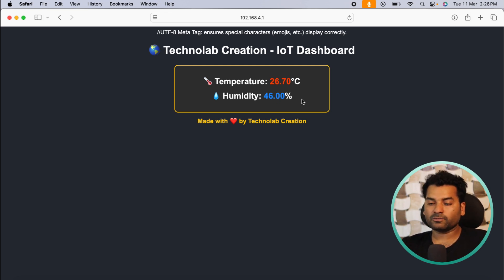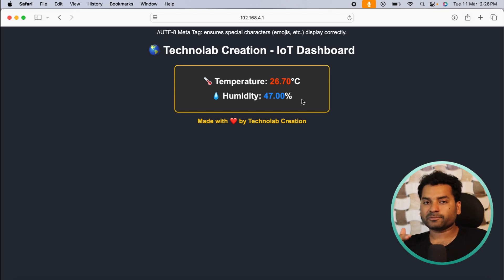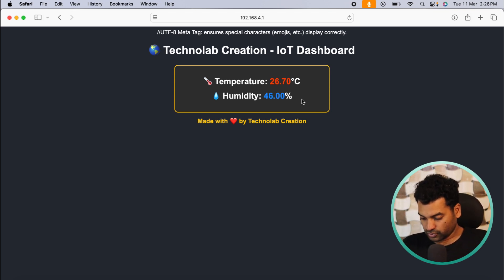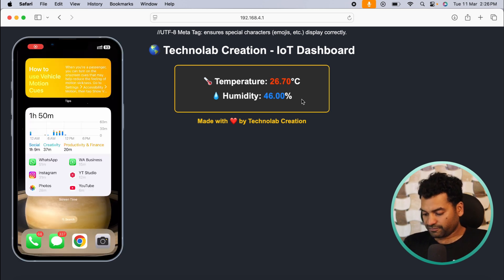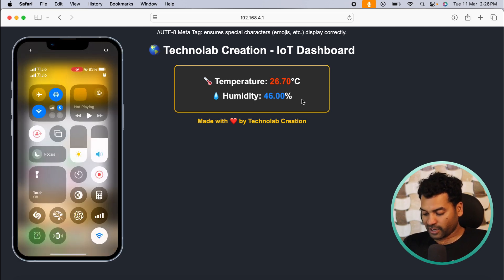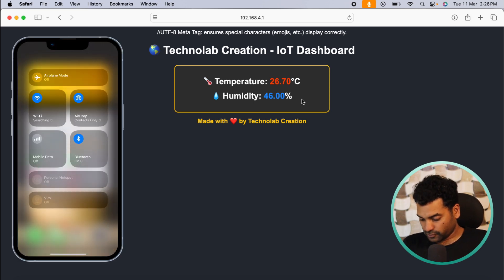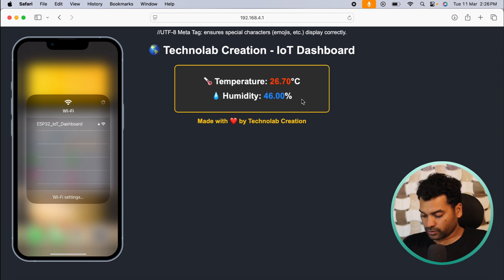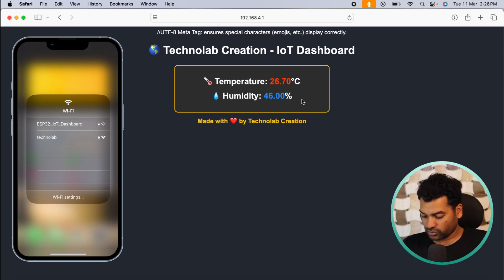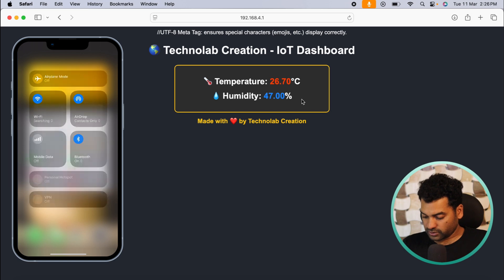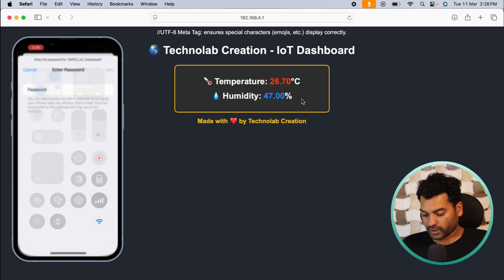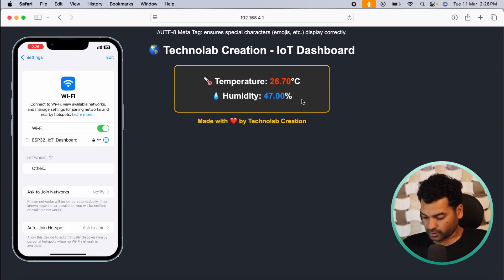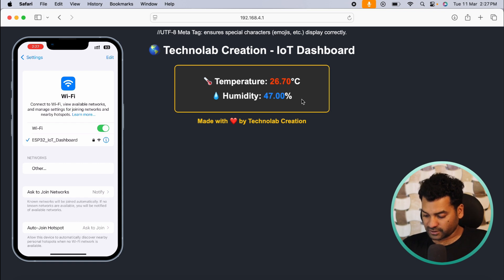Let me show you how we can monitor on our phone browser. The process is the same. First open the WiFi setting of your phone and look for this WiFi network that is ESP32_IoT_Dashboard. So click on this, enter the password, then click on join.